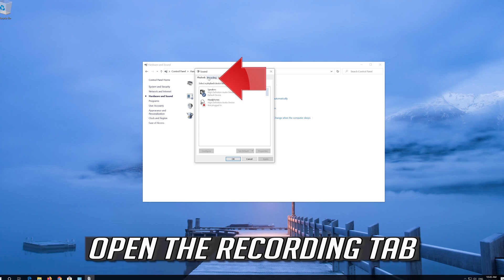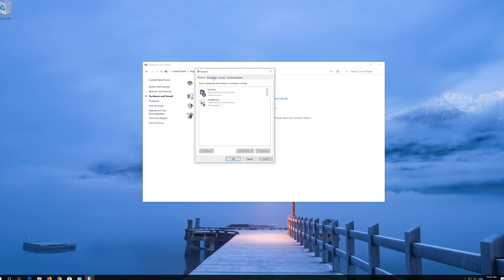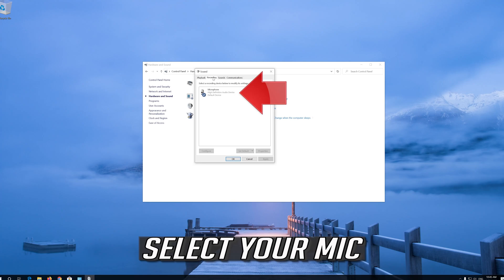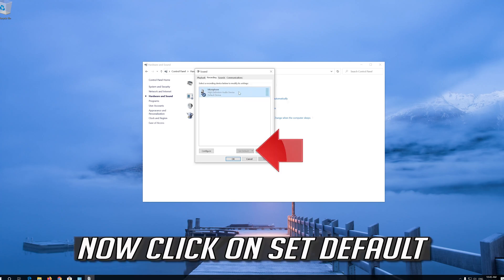Open the Recording tab, select your microphone, and click on Set Default.